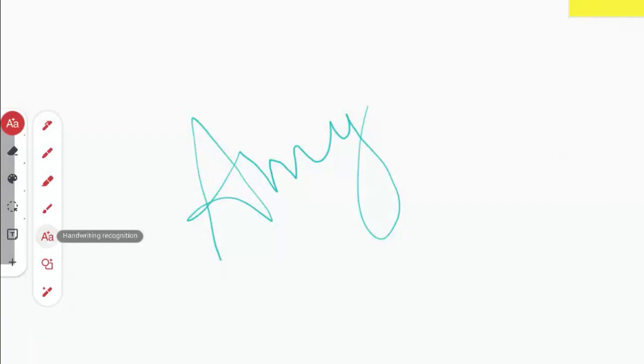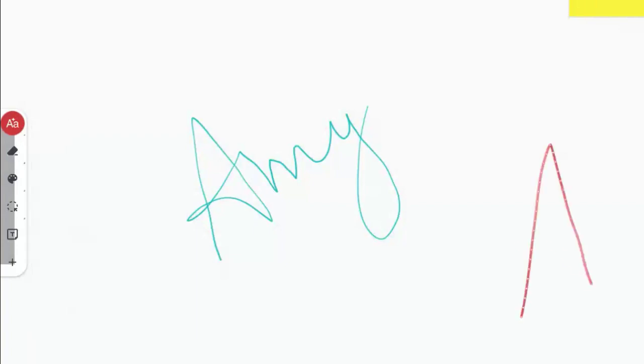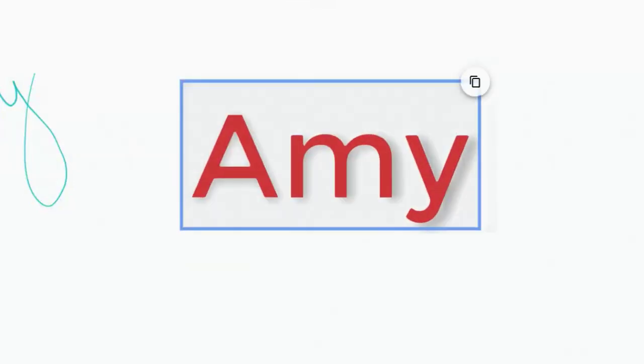So I'm going to scrawl my name there with my finger on the Jamboard using my Chromebook. I'm using a touchscreen Chromebook. And the text recognition, as I think you can see, is pretty great.